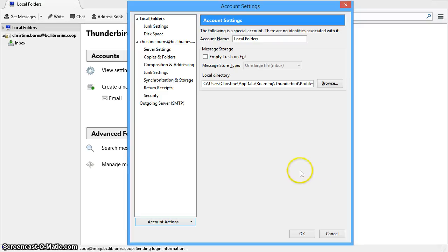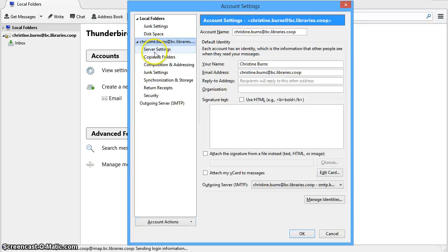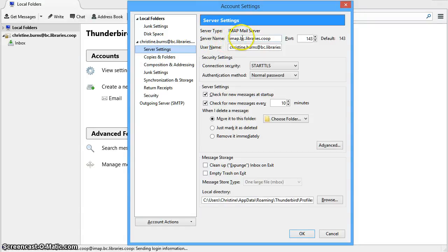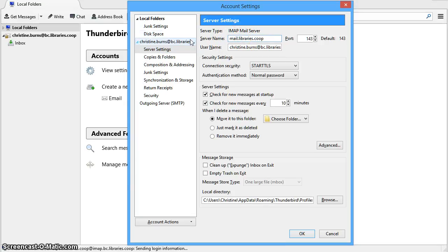We now need to verify your settings. Under your account name, click on server settings. Verify that the server type shows IMAP mail server. Change the server name to mail.libraries.coop. The user name should be your co-op email account.